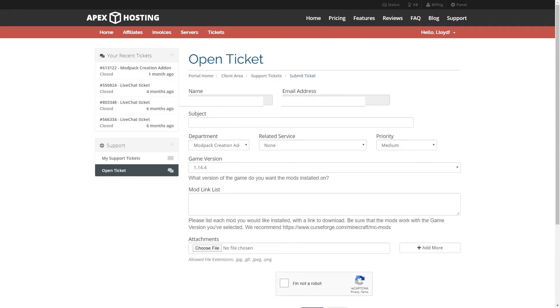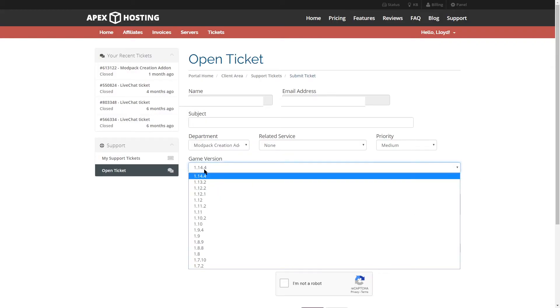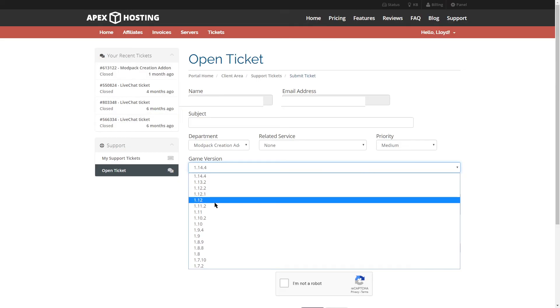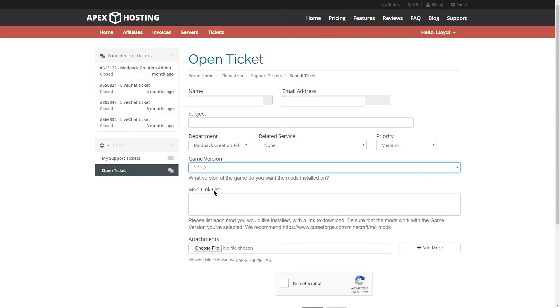Once you're here, there's a couple of things you're going to need to fill out. For example, under game version, select the version that you will want your server to run. Keep in mind that your world may need to be reset in order to add the mods.